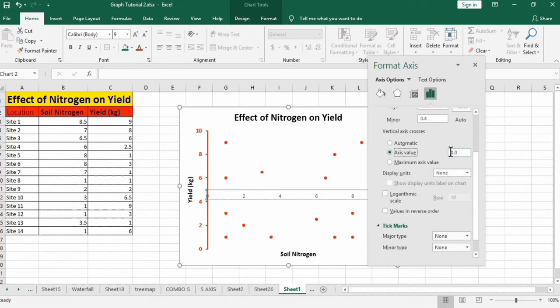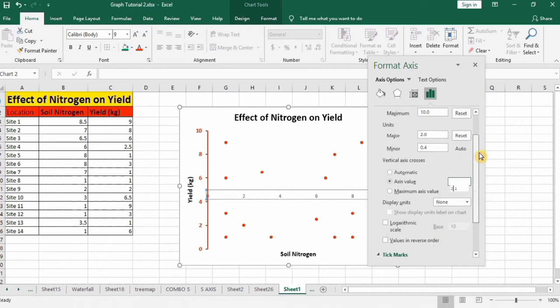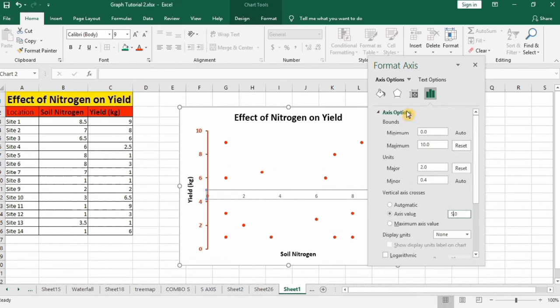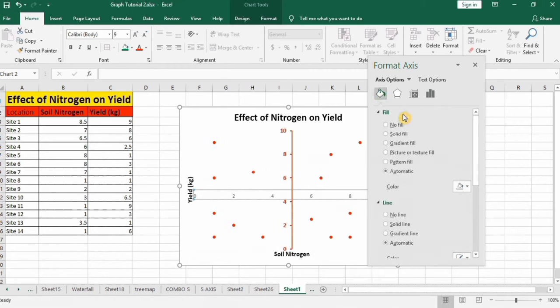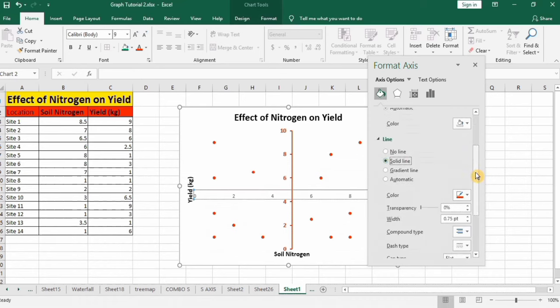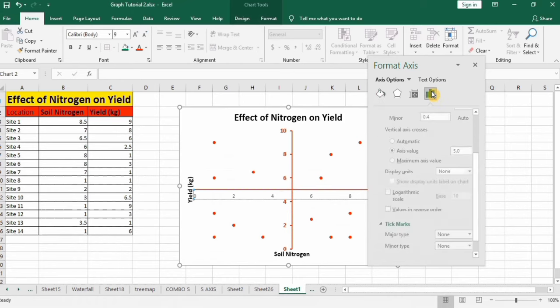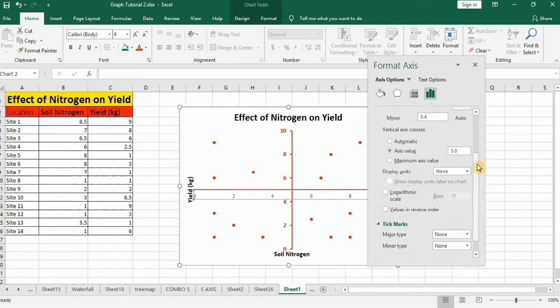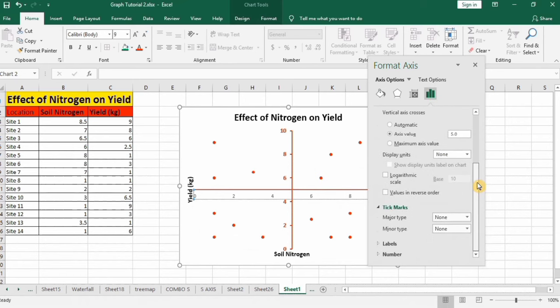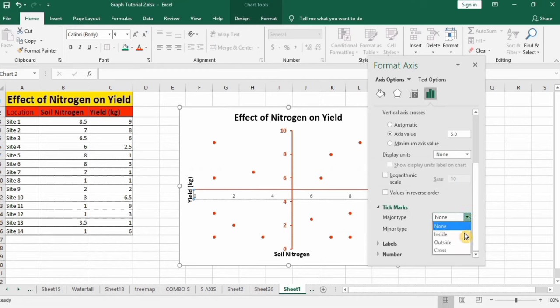Now go to fill and line option and you can change its line color and width. You can insert the tick marks using this option as I earlier explained. I will insert only major type tick marks.